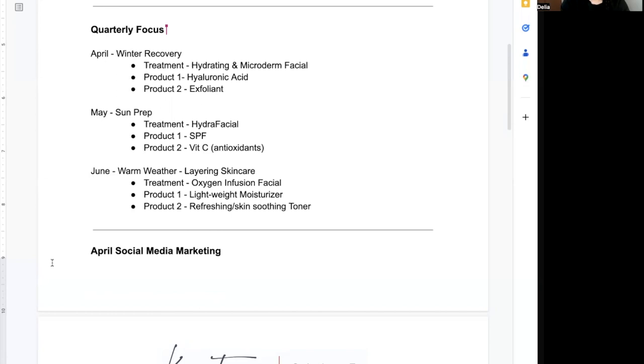For May, we're getting into more sun exposure and sun prep — getting the skin ready for accepting hydrating and protective ingredients. We want to talk about a hydrafacial, if that's something you offer, to give the skin a nice boost after the winter. The two products we've picked for May's focus would be an SPF product, because this is where we start ramping up education about the importance of SPF, and then pairing that with something like an antioxidant — like vitamin C — so you've got that protection and repair happening.